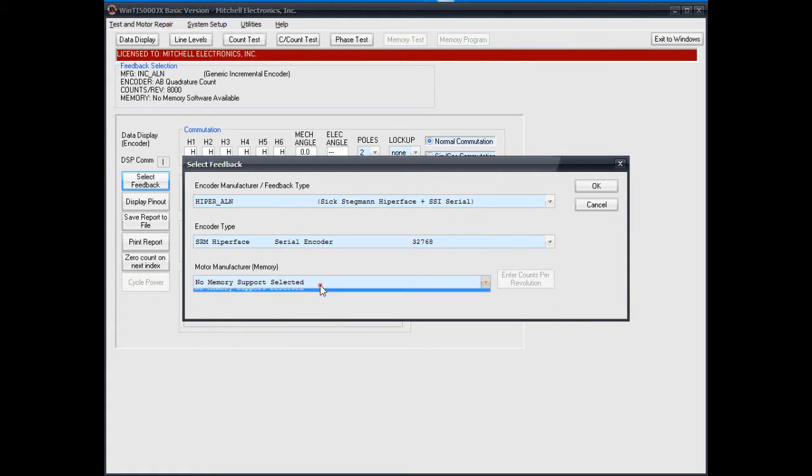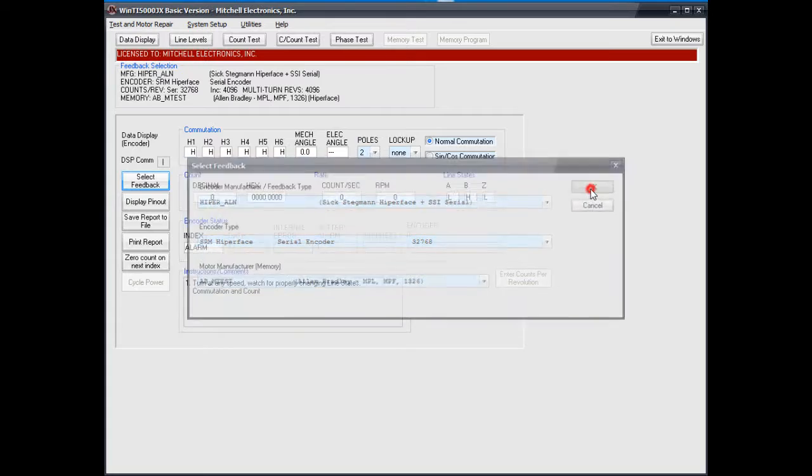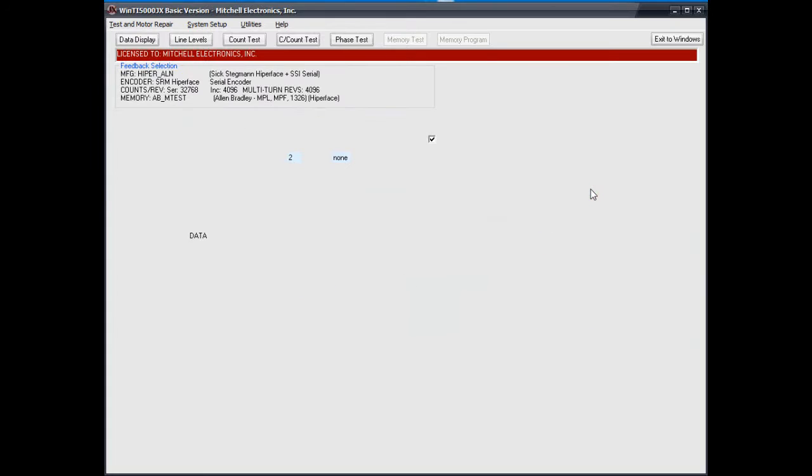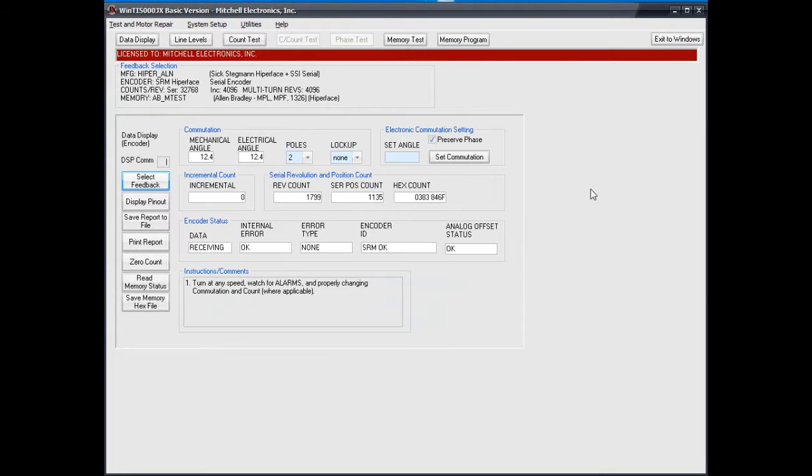And finally, a corresponding memory test if your motor manufacturer uses it. Set the number of motor poles.